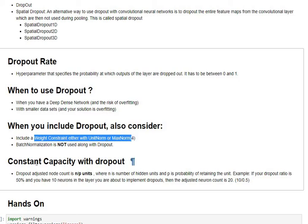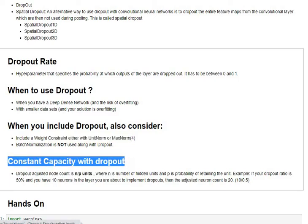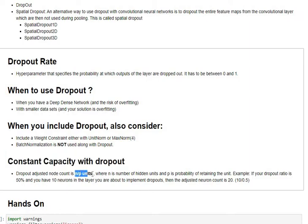One more component is the ability to maintain constant capacity despite including dropouts into your architecture. This is done by adjusting the nodes in your layer on which the dropout is being implemented. The simplest linear scaling method which is N by P units method is commonly used and that's something we'll be using in our notebook.